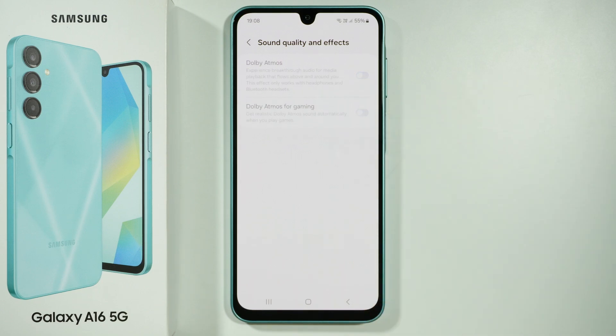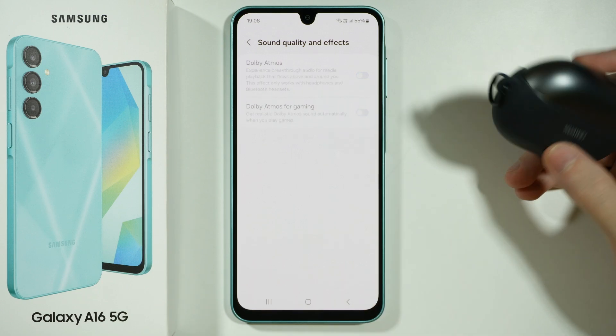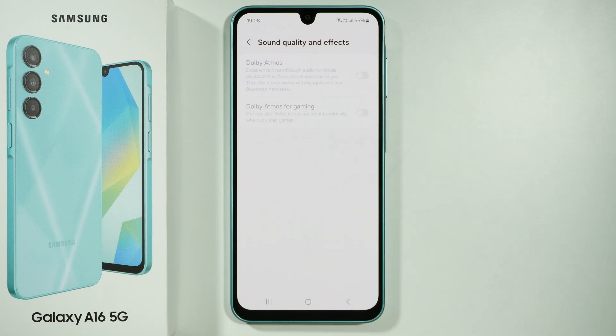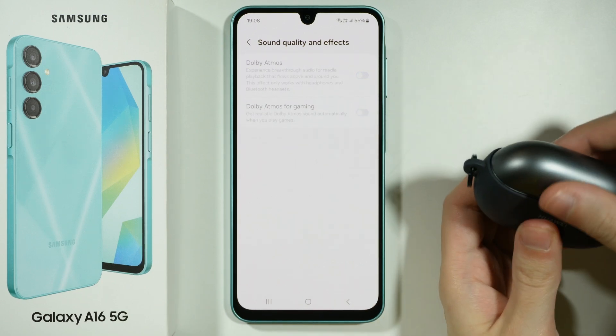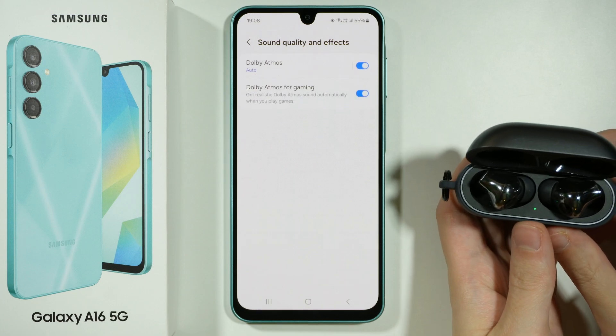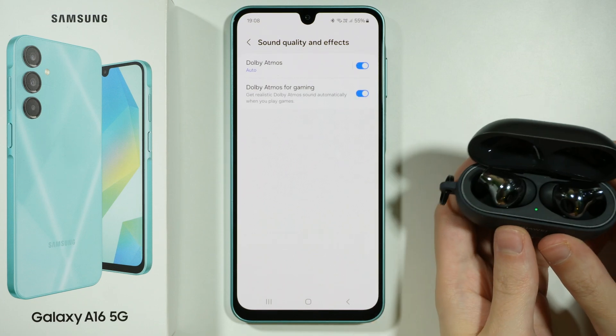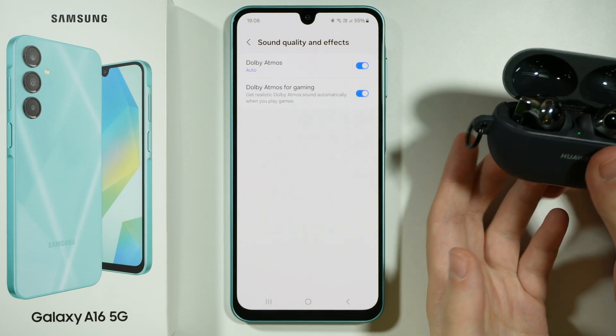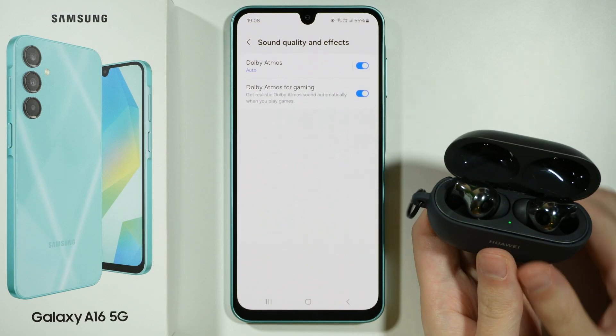Now I have closed my earbuds, so as you can see, it's grayed out again. But if I reopen them, it works again. So yeah, this is how it works.